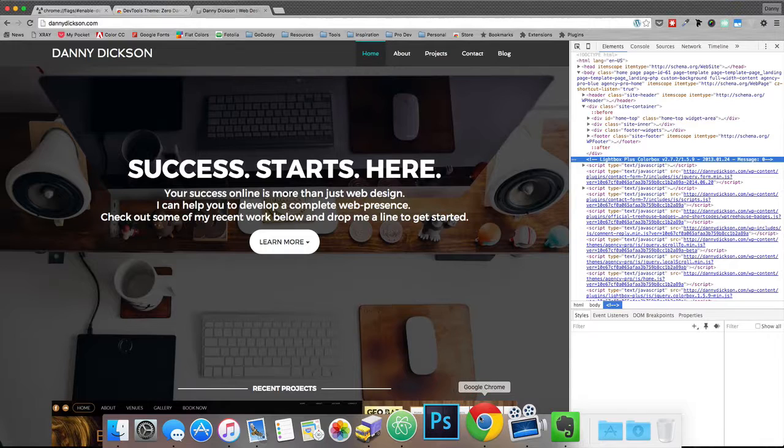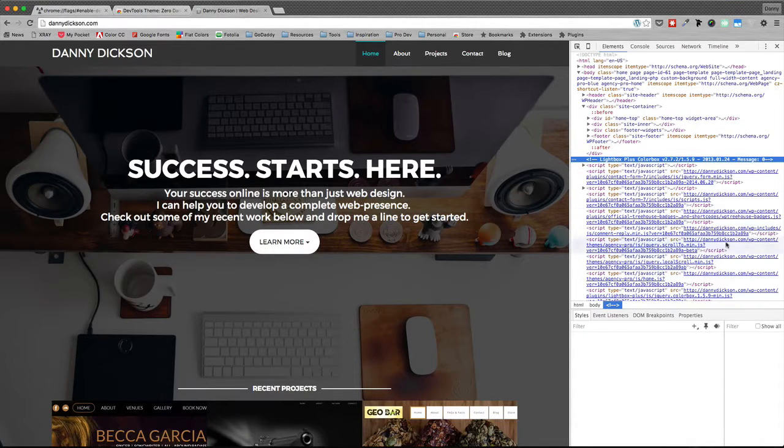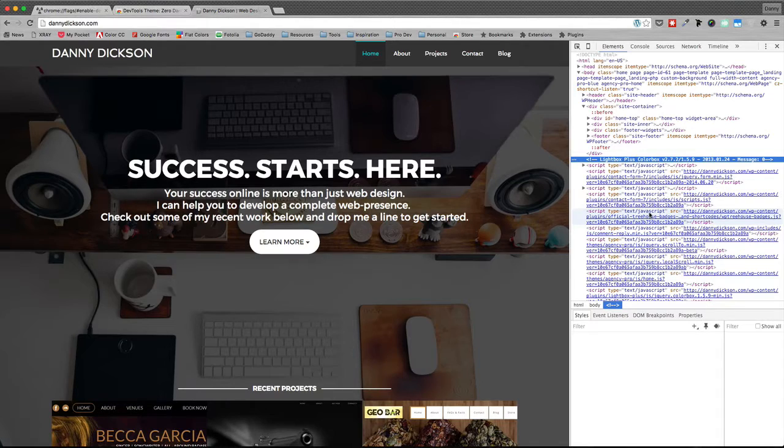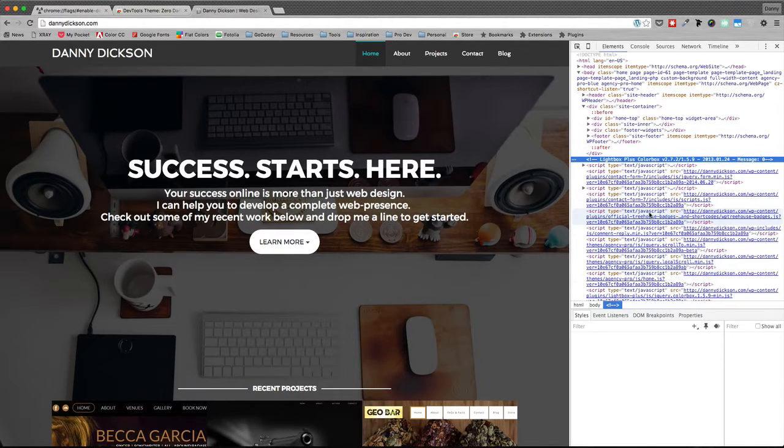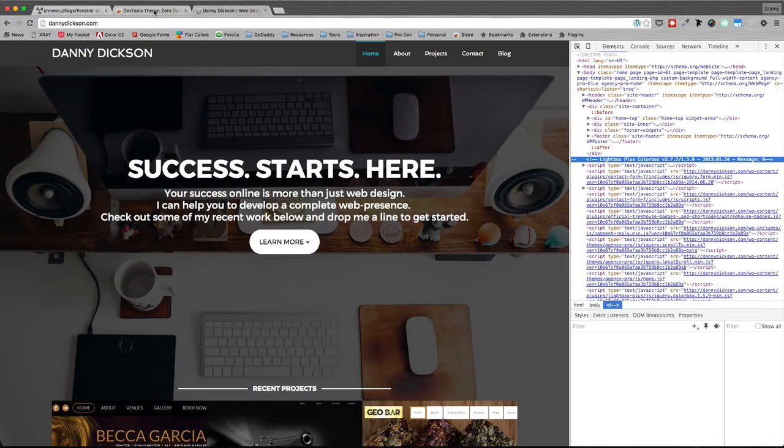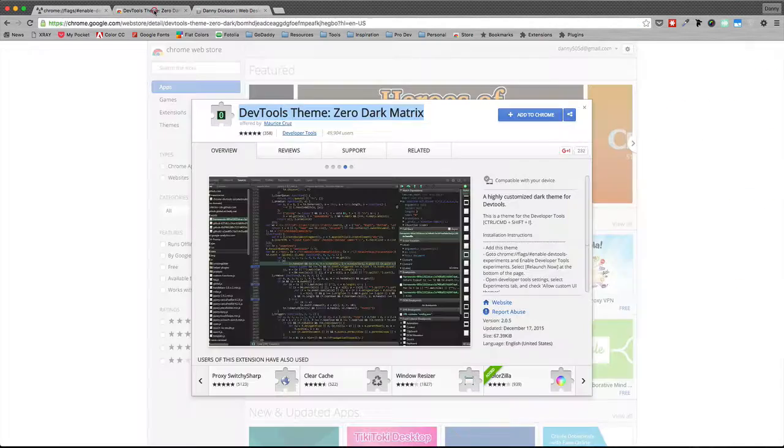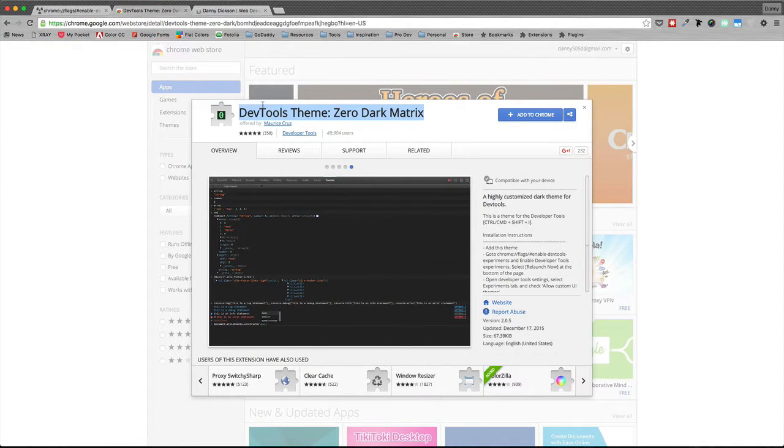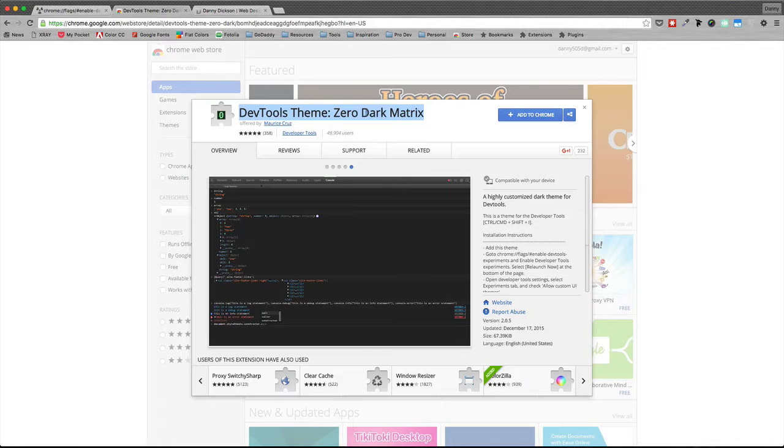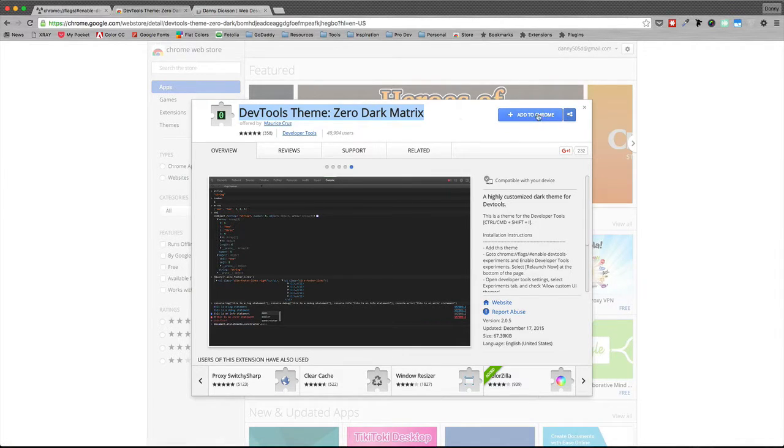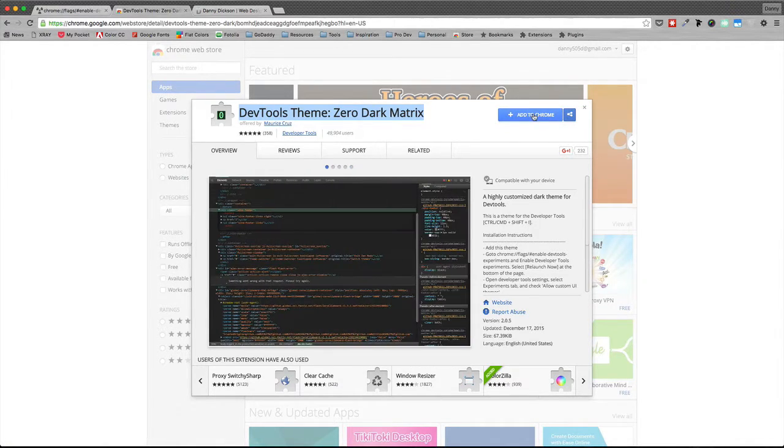So I wanted to get the same look and feel within my Chrome developer tools that way when I'm switching back and forth it's a little bit easier to differentiate between things. So I looked around and I stumbled upon this which is again called DevTools Theme Zero Dark Matrix. It's made by Maurice Cruz.